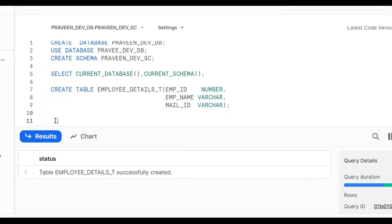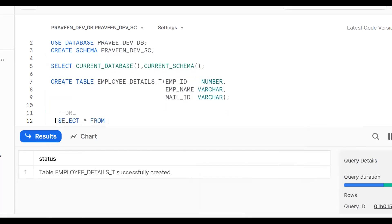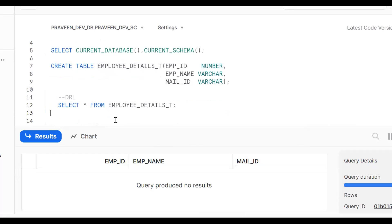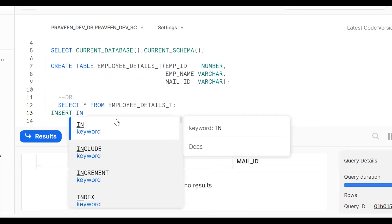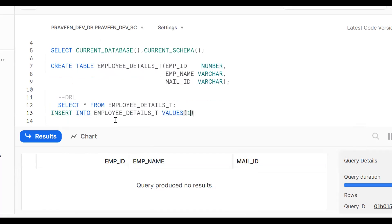Now I want to see the data using SELECT * FROM employee_details_t. There are no records. Now I want to populate some data. INSERT INTO employee_details VALUES (1, 'Pravin', 'pravin@abc.com').